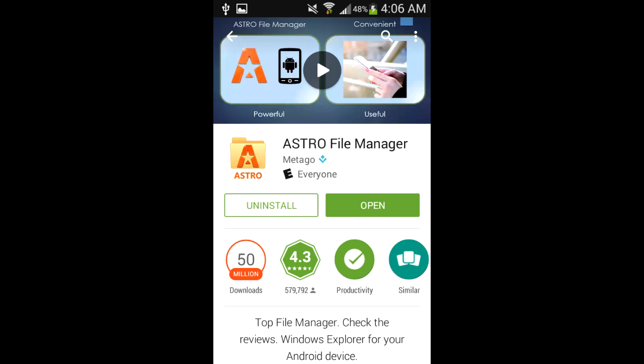After you've completed that task, head over to your Android device and open the Google Play Store. We're going to be installing an application called Astro File Manager. Simply download and install the app.